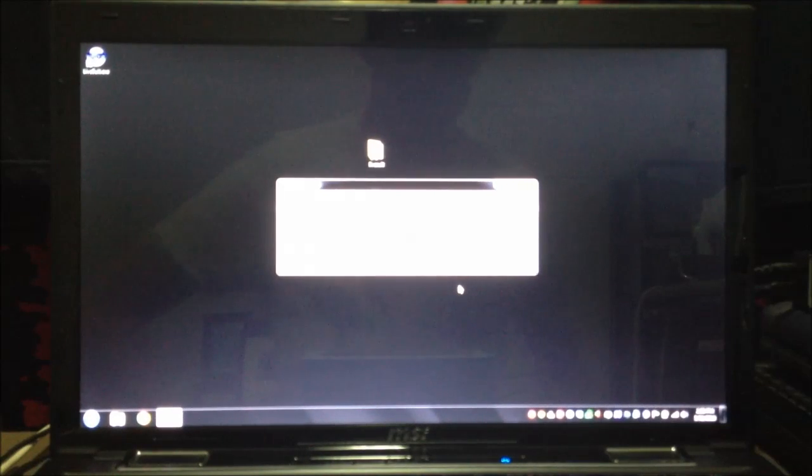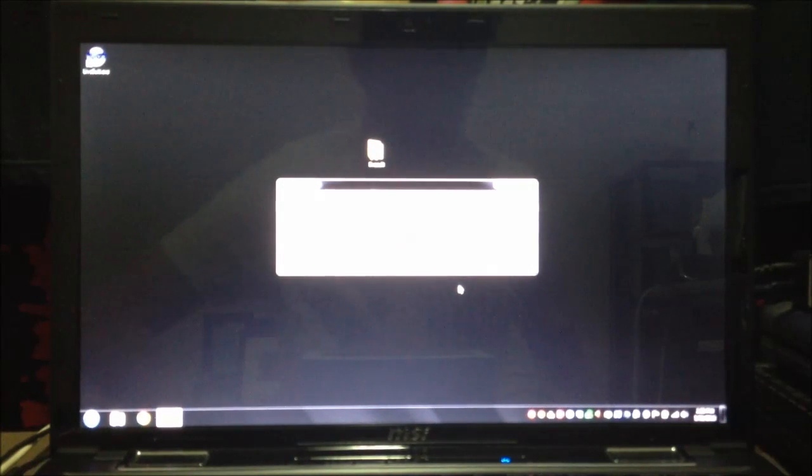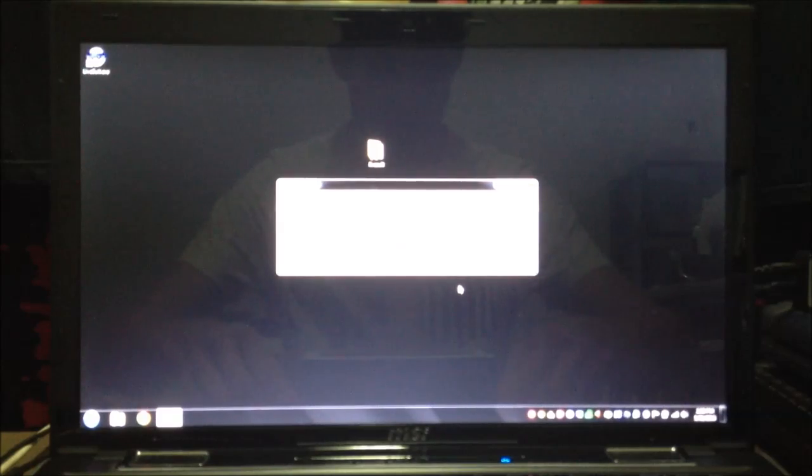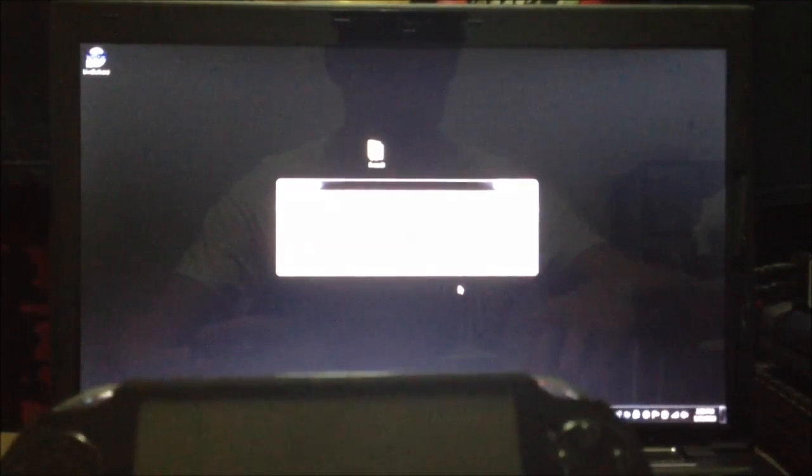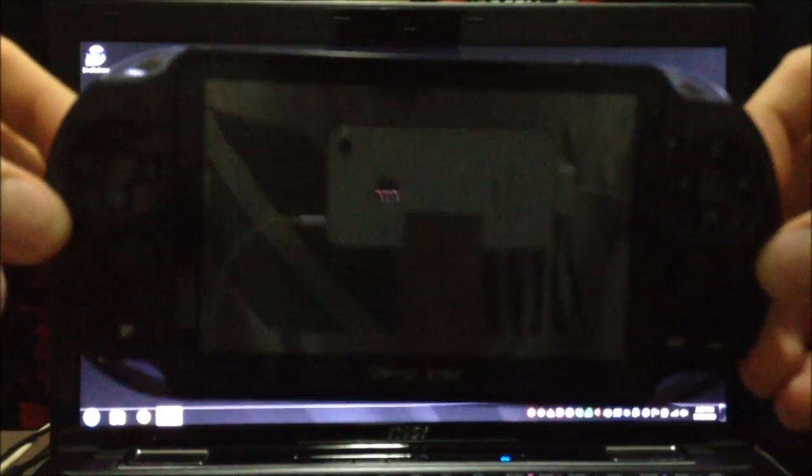Now comes the tricky part. We need to get our Droid X360 into recovery mode. This takes about six different hands, but I'm going to try and do it with two and I'll show you how I go about it. First of all as a quick overview what you need to do.